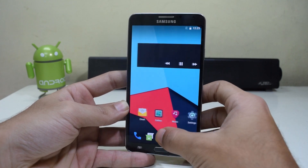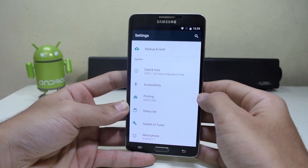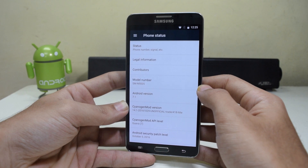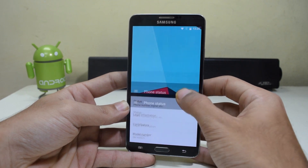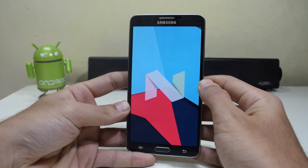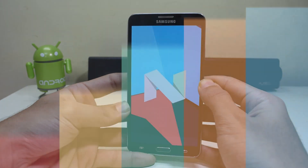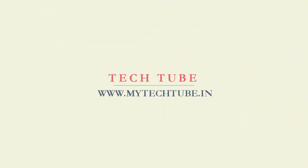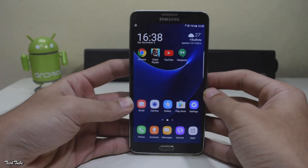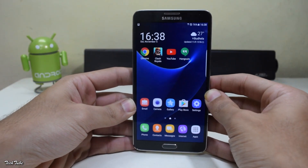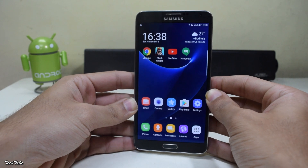Hey guys, Android N is finally coming out for various older devices, and now it is available for the Samsung Galaxy Note 3. So let's get started. Before starting, you need to have a custom recovery installed — for that, watch my previous video; the link is in the description box below.